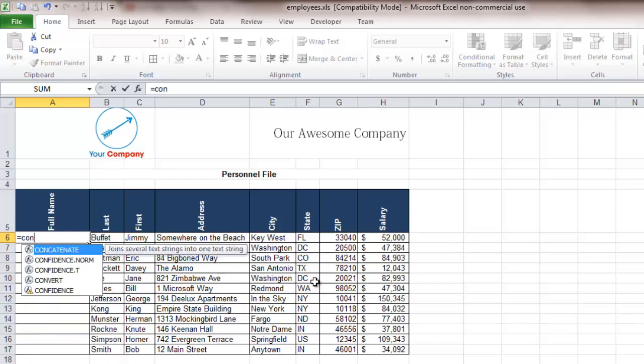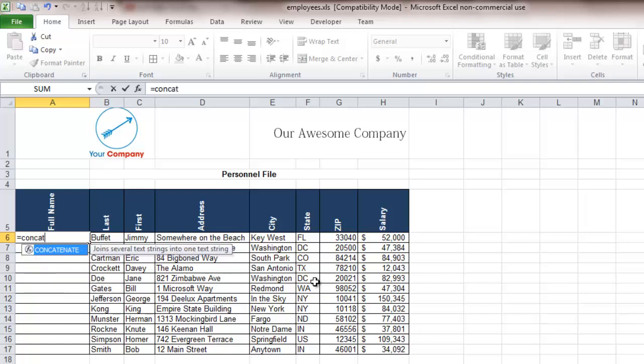You can see Excel narrows it down for us and you can actually see concatenate there. We'll type that in, hit the brackets and now to do it all we have to do is put in the two variables we want included in the order we want.